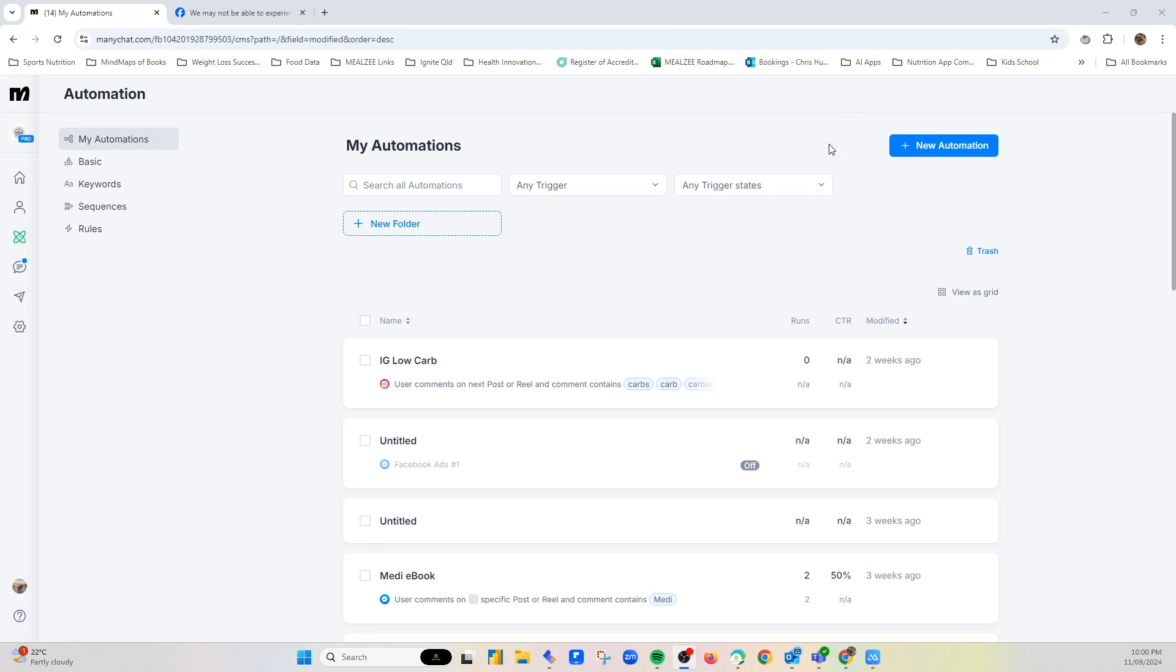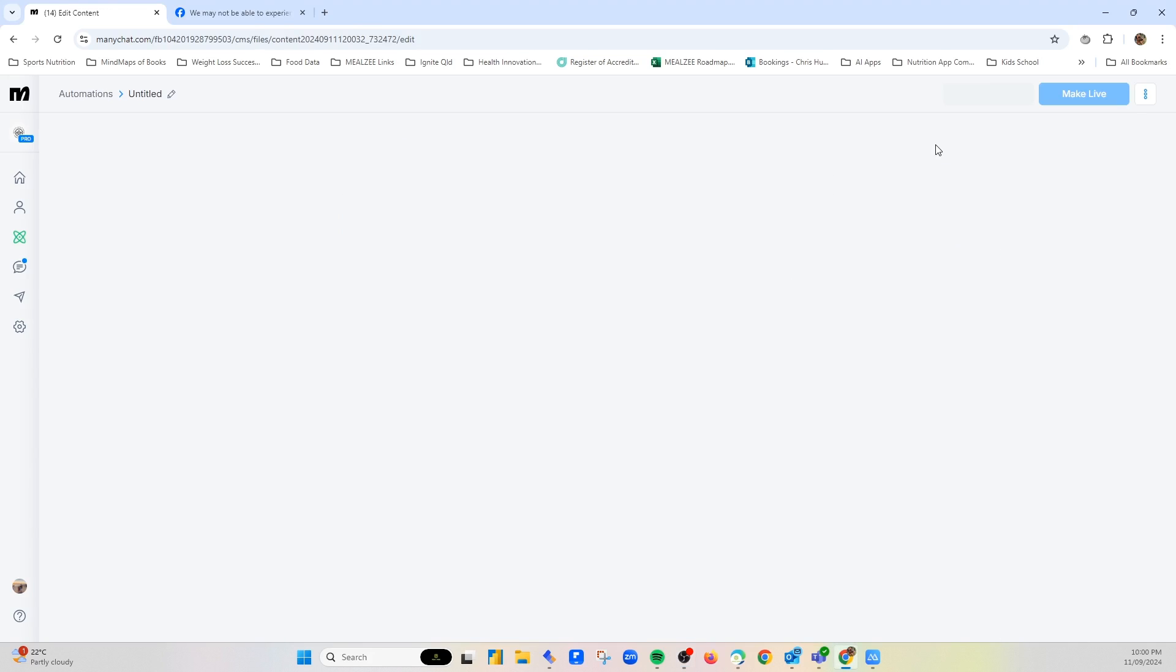So this is my ManyChat account. When you click on the automation, it takes you to this page. All you need to do is click new automation.